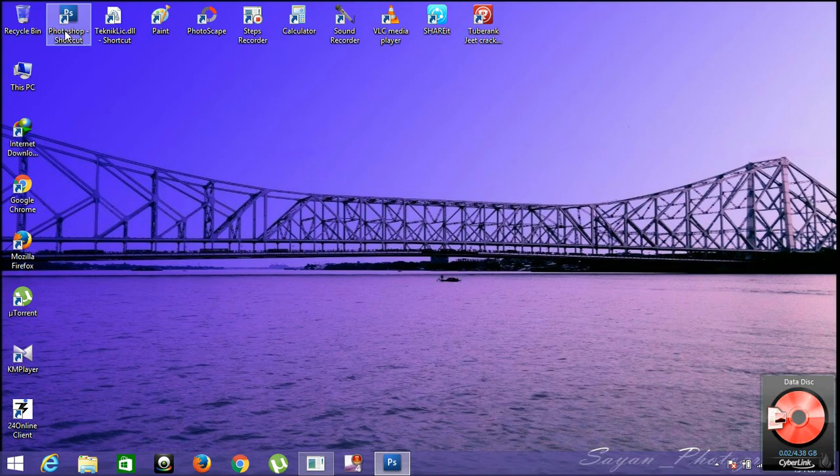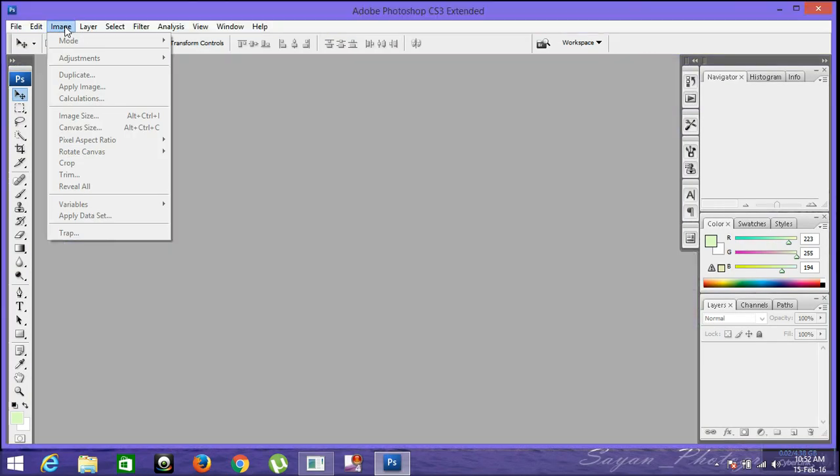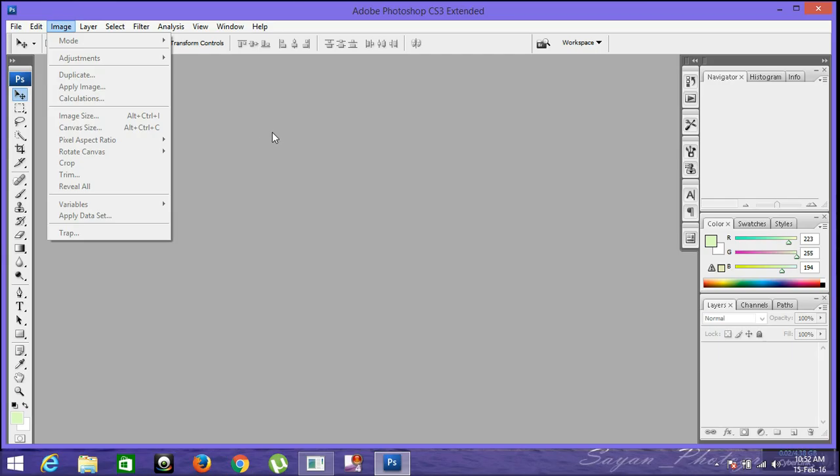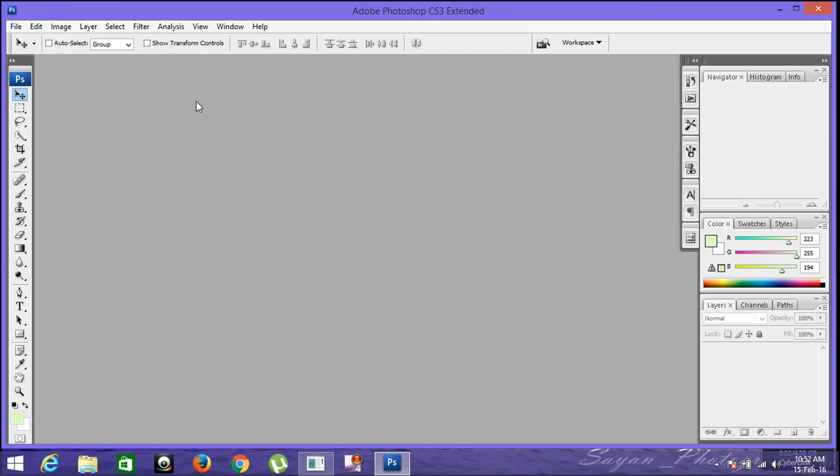First, what you have to do after installation of Photoshop is open the program by double-clicking on it. Yeah, it's very easy. You can see there's some options: File, Edit, Image, Layer, Select, and other options. I will talk about those later in my next video.